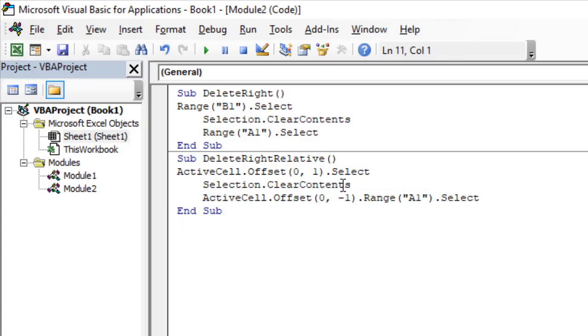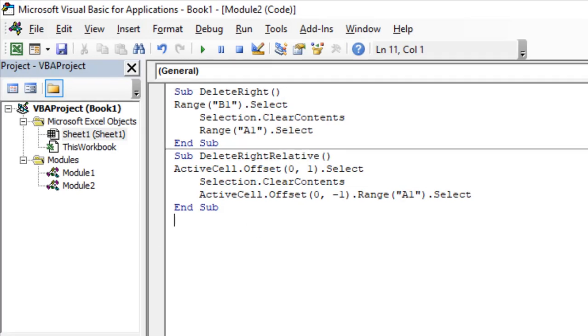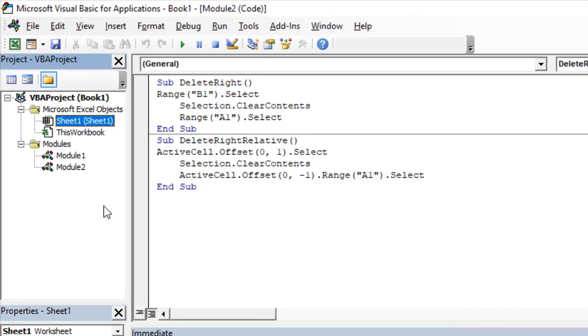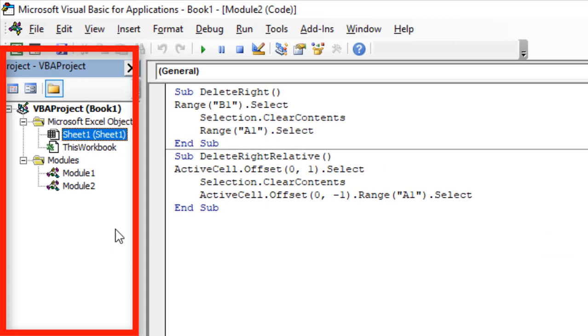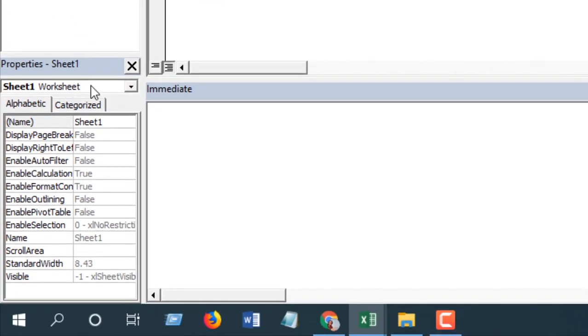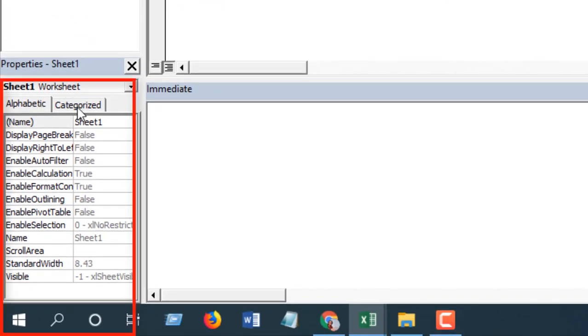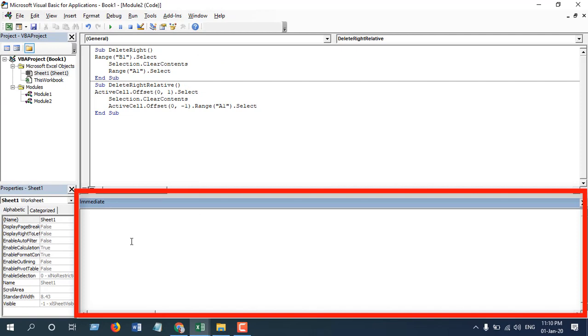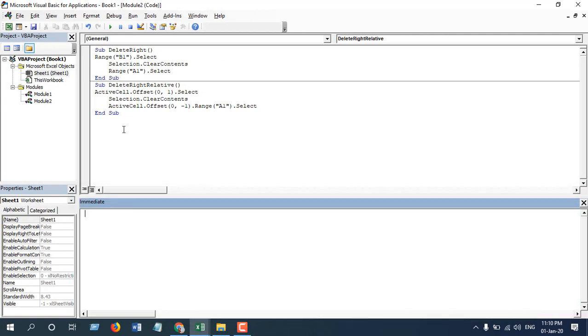You will find this window and we will talk about the four sections of Visual Basic Editor. The first one is Project Explorer, the second is Properties Explorer, the third is Immediate Window, and the final one is the Code Window.